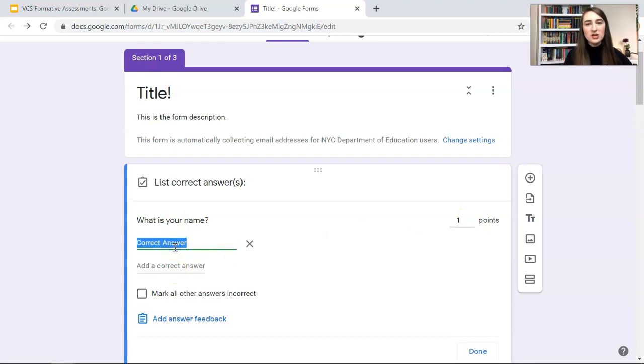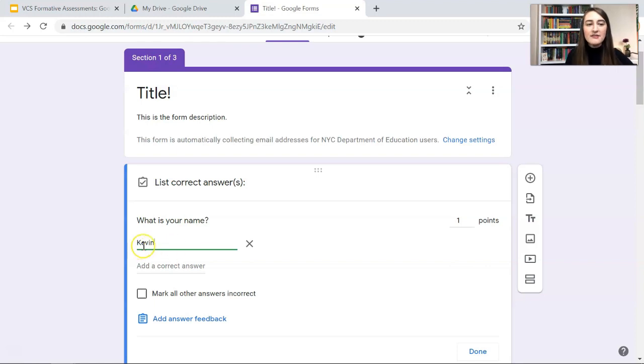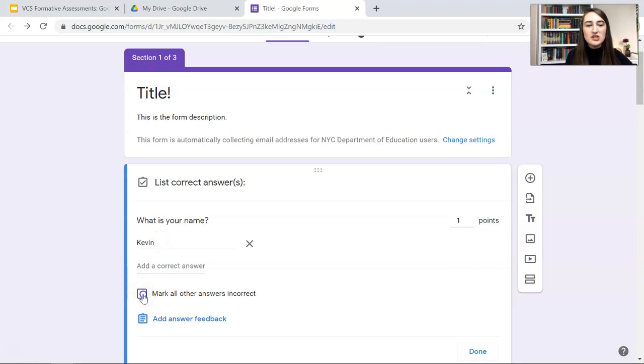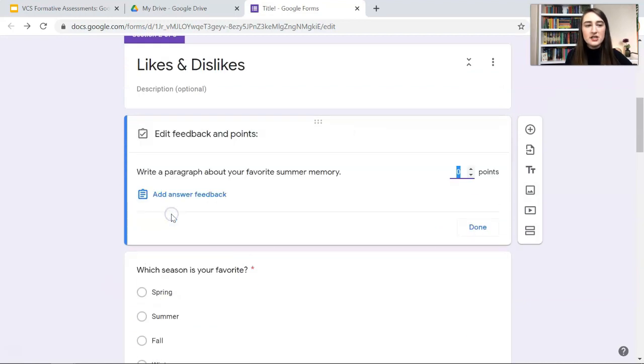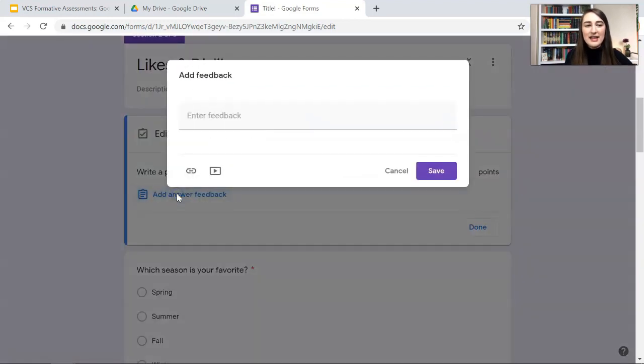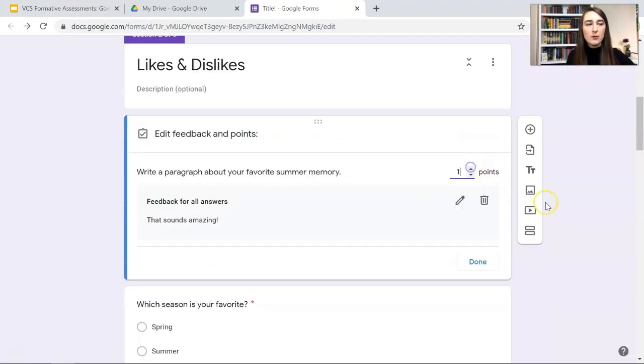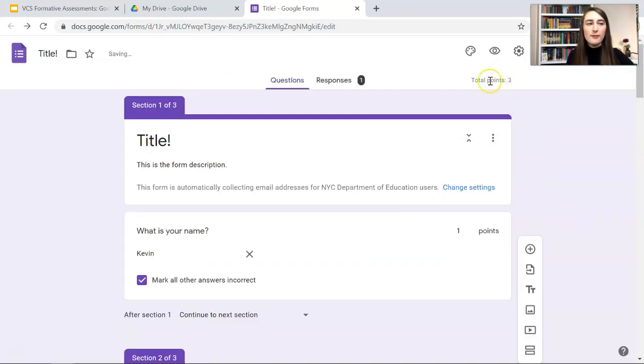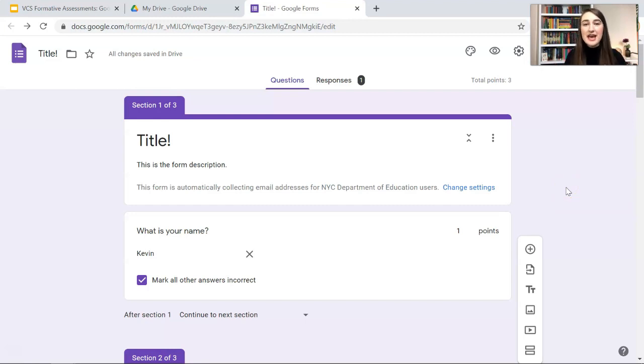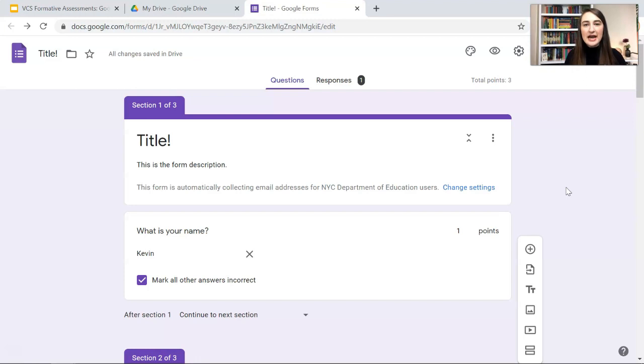For short answers, you can have this be immediately graded. Let's say the only correct name is Kevin. They have to type Kevin exactly how it is right here. And you can mark all other answers incorrect. For the paragraphs, you can add answer feedback just for everyone. Make that worth one point. And now my total points is up to three points. I think you get the hang of it. This is more of a formal formative assessment. It might even be classified as a summative assessment, depending on how you use it.